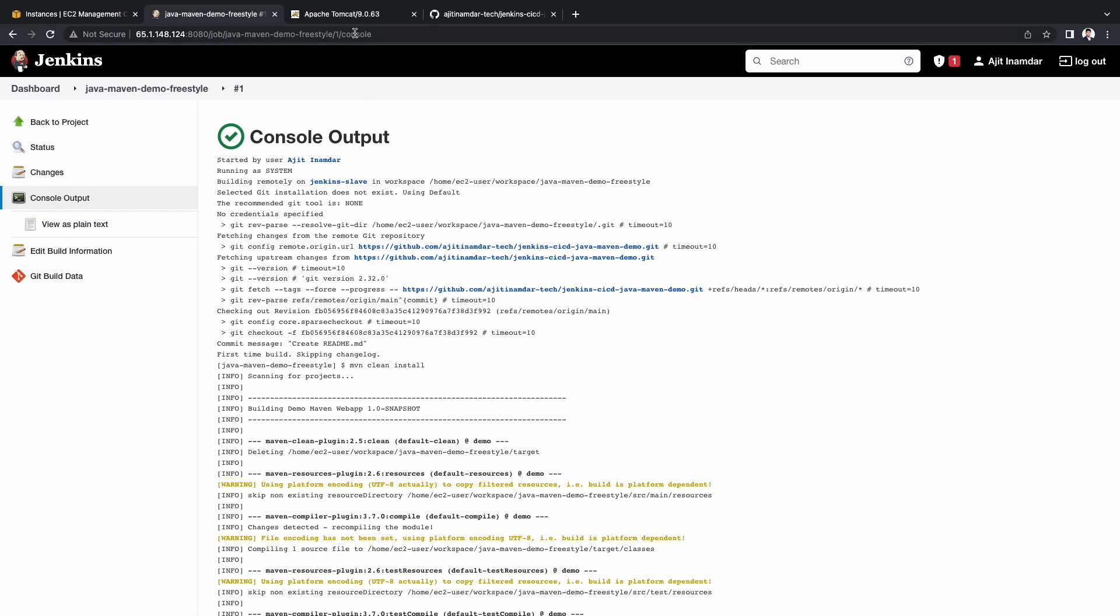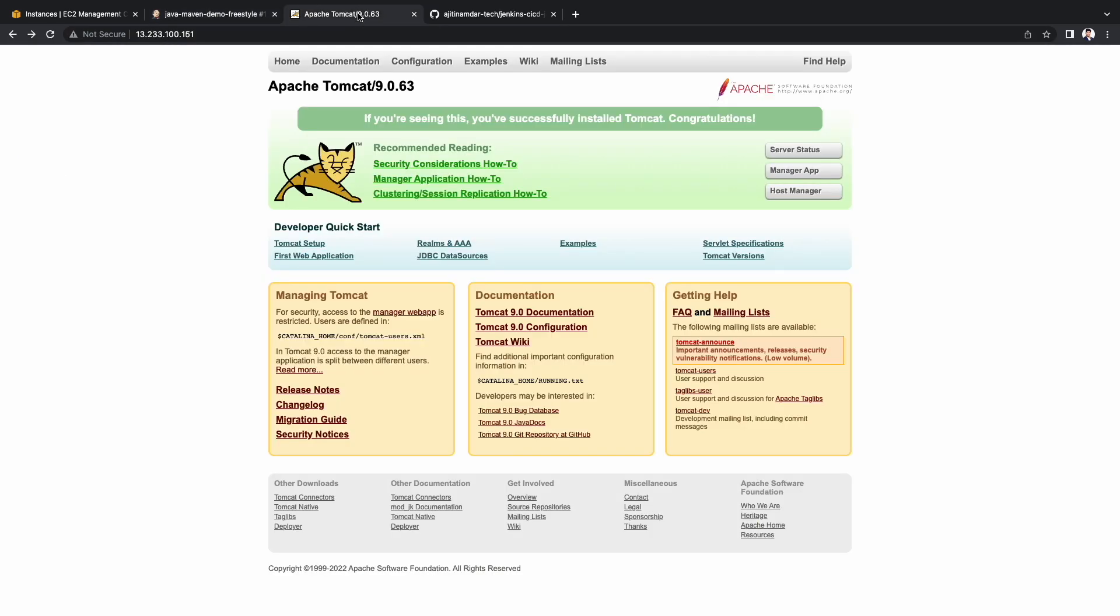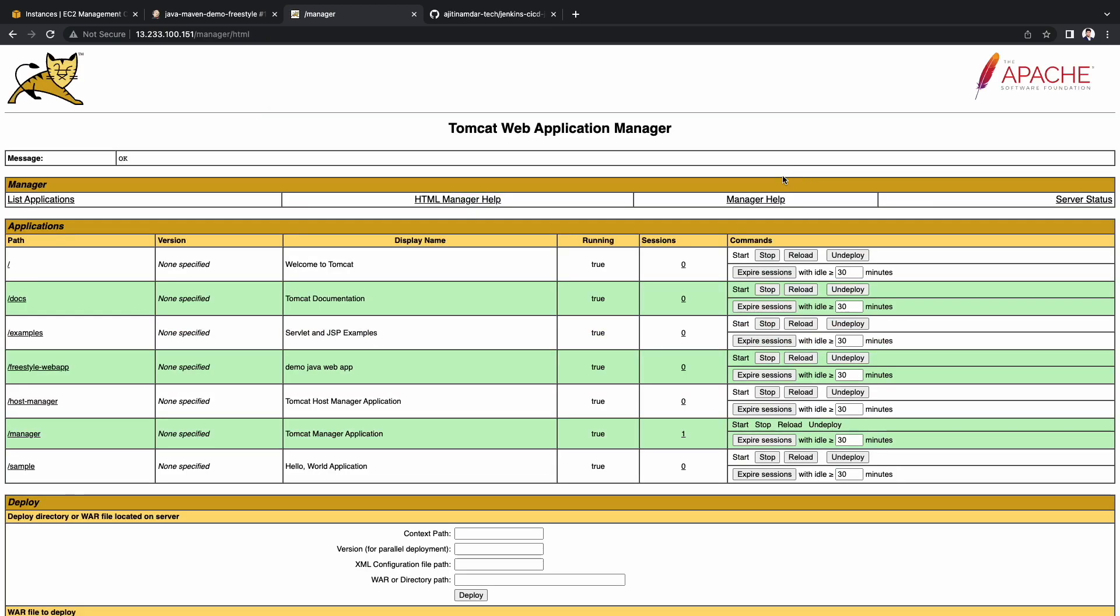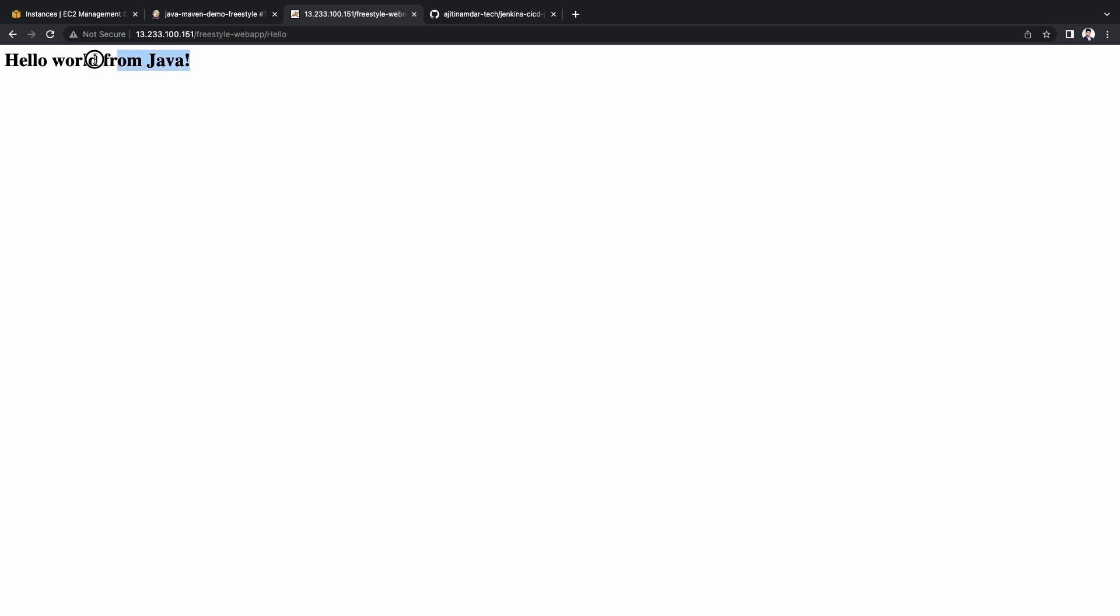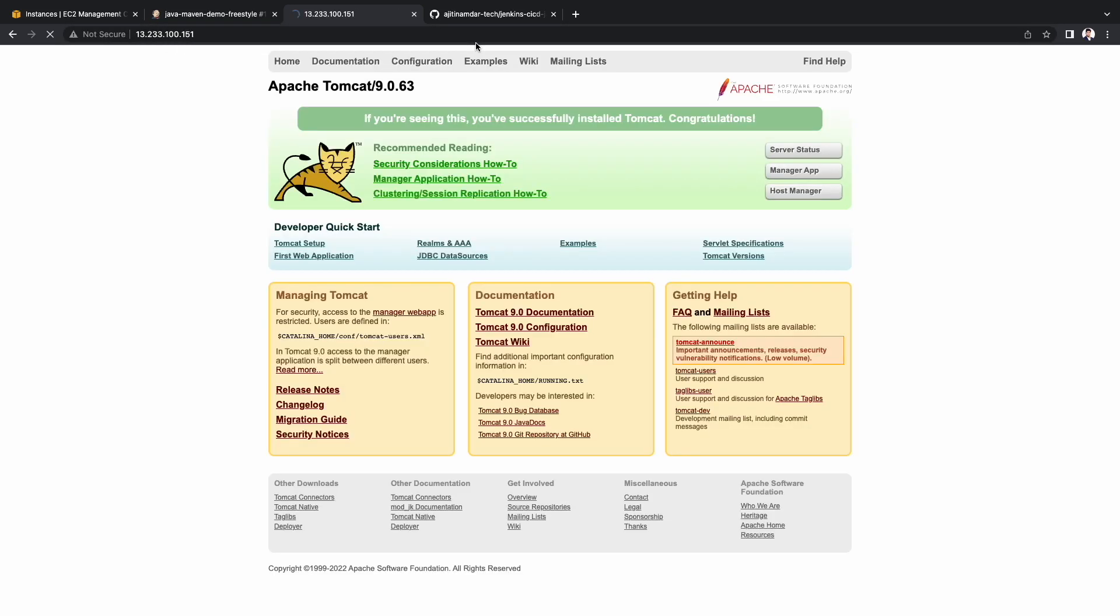Now let's go to the Tomcat web console. Select the manager app. Here we see freestyle web app as part of the applications. Let's click that and we see the output of the JSP file. In the URL, let me add hello to see whether we can access the servlet. This mapping was mentioned in the web.xml file of the web-inf folder. So we have completed the deployment using the freestyle project method.